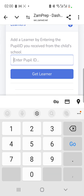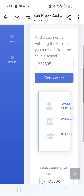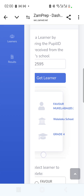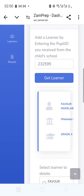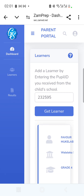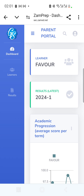In the text box that says 'Enter PP ID,' I type the number from the SMS and click 'Get Learner.' The learner appears and is added. Going back to the Dashboard, I can now see one learner listed with their name.